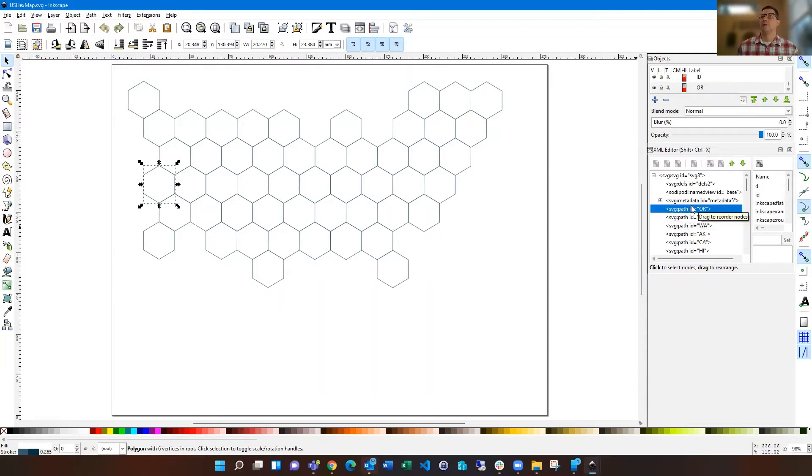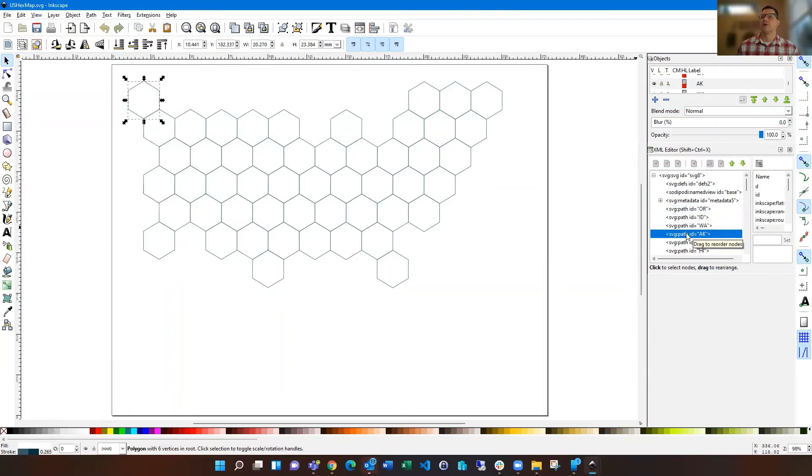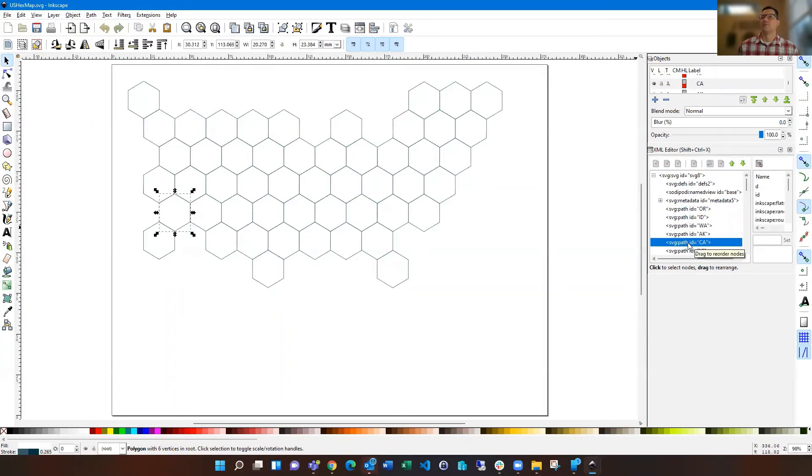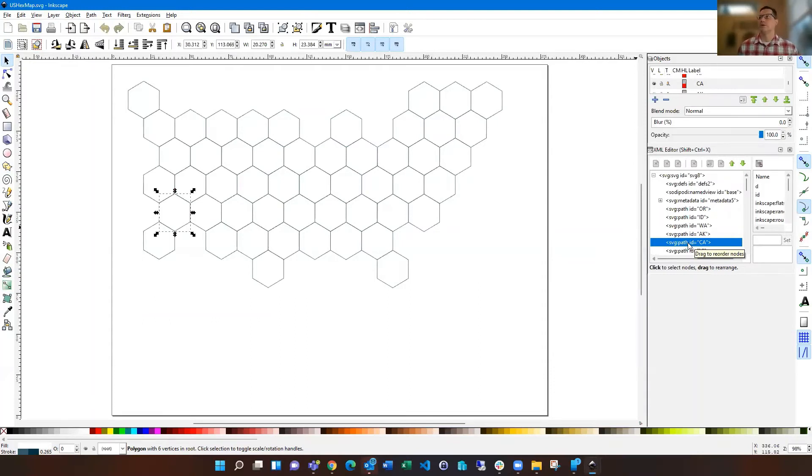So you see, I click on Oregon, there's Oregon. There's Idaho, there's Alaska, California, they're all there. So once you have yours laid out and saved, you just save and you save it as an SVG file.